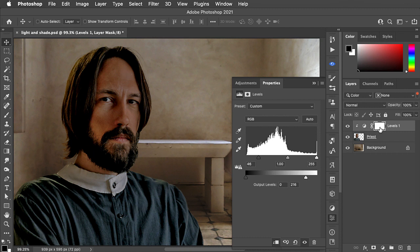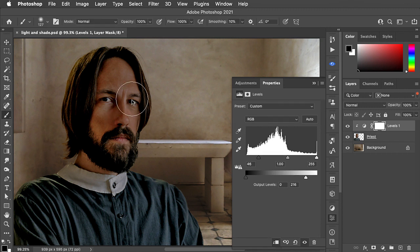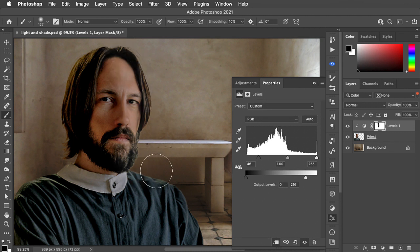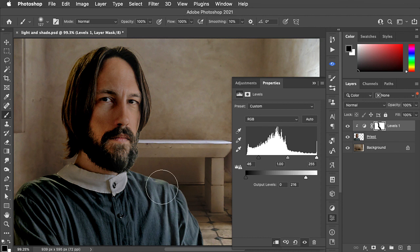Every adjustment layer comes with a mask. So we'll switch to the brush tool and use a large, soft-edged brush, and we'll paint in black on the mask, and that hides that adjustment where we paint.